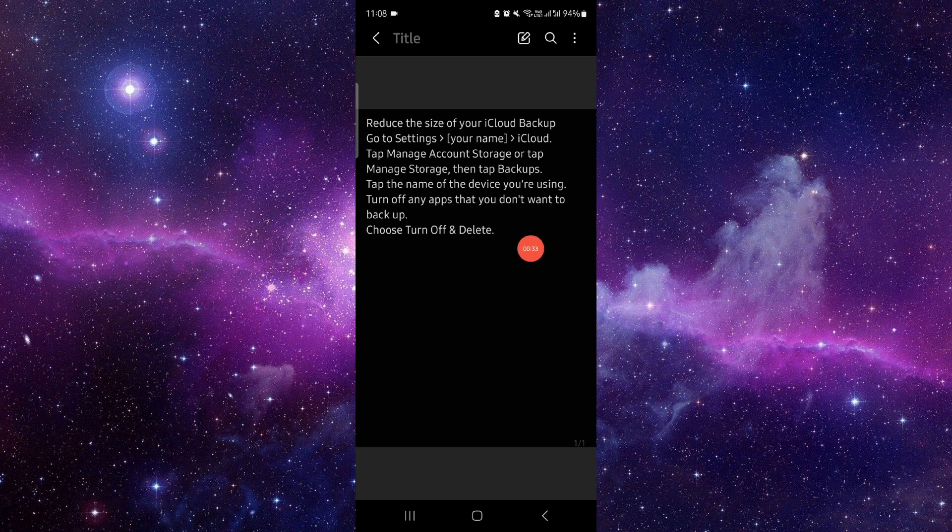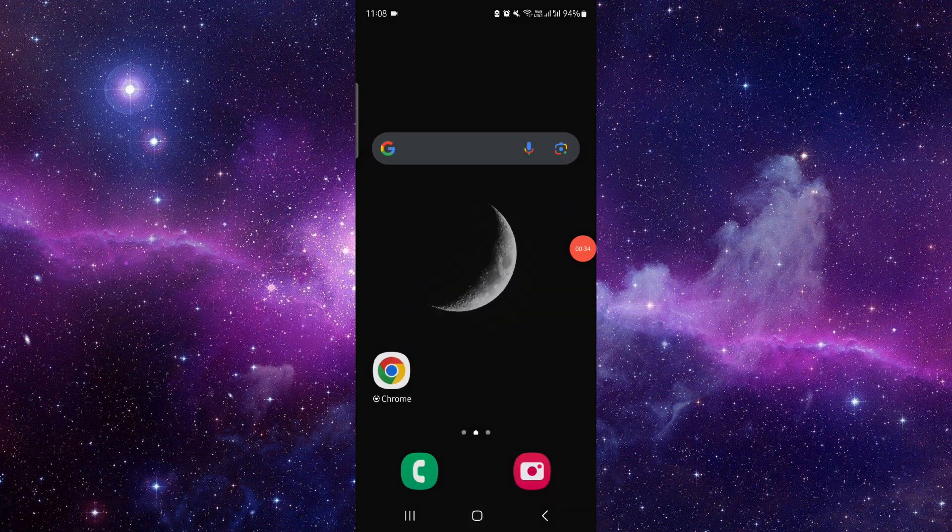Then you can turn it off and delete it, and done. So this is how to reduce the backup size on iCloud.